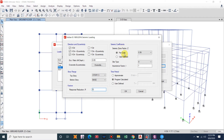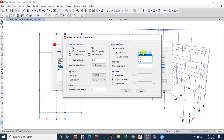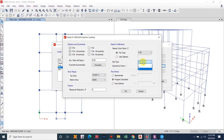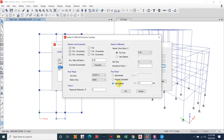Our zone factor is for Zone 5, so we take Z as 0.36 from the code. We will consider Soil Type 2, that is medium soil. The importance factor for a residential building is taken as 1.0; for an apartment it is 1.2, and for commercial buildings or hospitals it can be taken as 1.5.